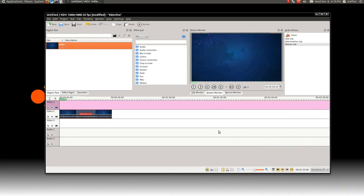Today I want to show you guys how to make a cool intro title effect in Kdenlive. Let's begin.